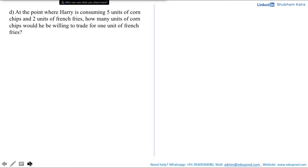In this video we would be doing part D of question number 4.7, which says: at the point where Harry is consuming 5 units of corn chips and 2 units of french fries, how many units of corn chips would he be willing to trade for one unit of french fries?